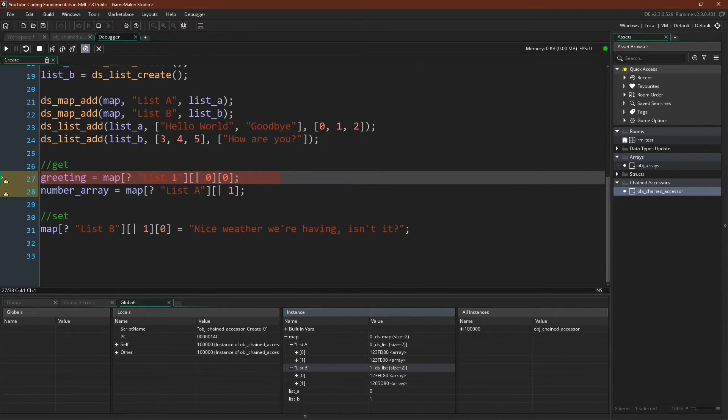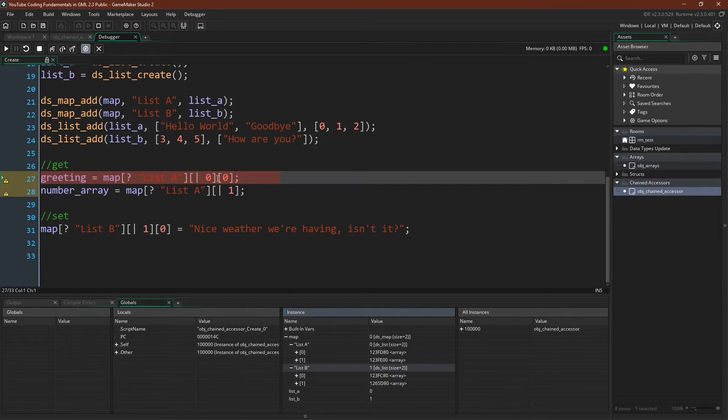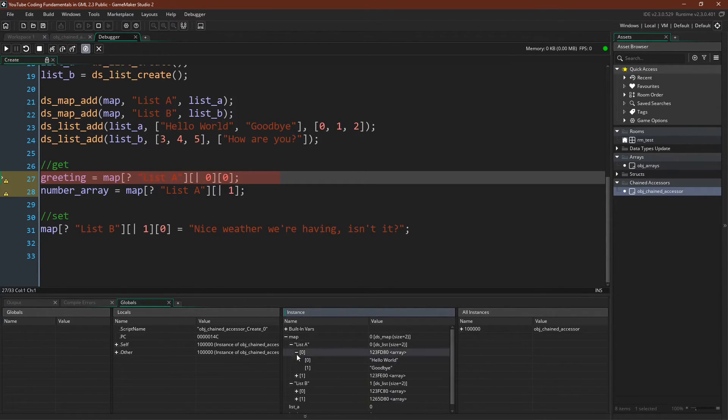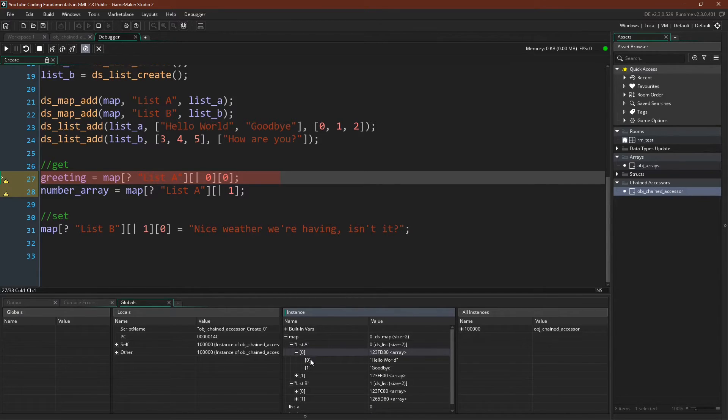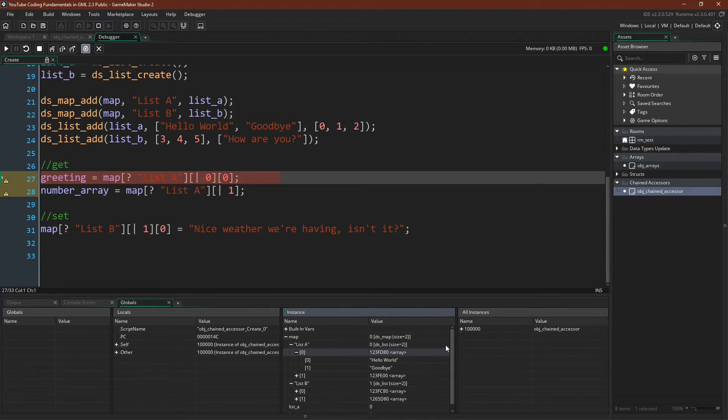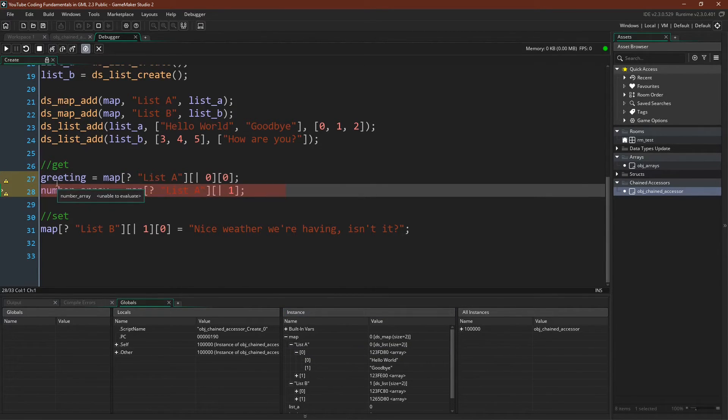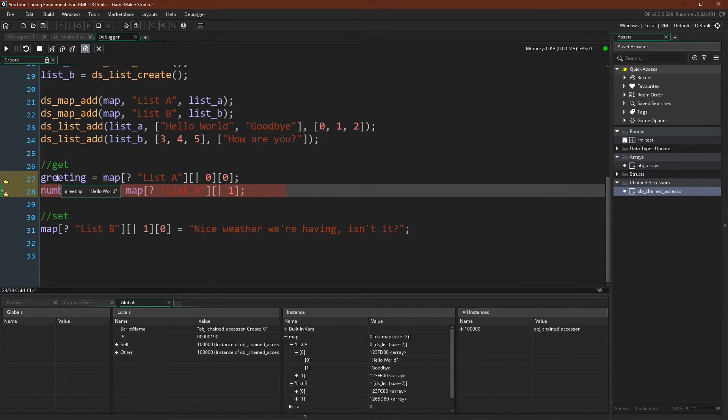So now let's look at how chaining accessors works. So we have our map here, and we can see that the first thing we want to access is list A, then zero, then zero. So here we go. We've got our map, list A, then zero, and then zero. So you can see it right there, that chain. List A, zero, zero, gives us hello world. And indeed, if we go along, we can see that greeting now contains the value hello world.